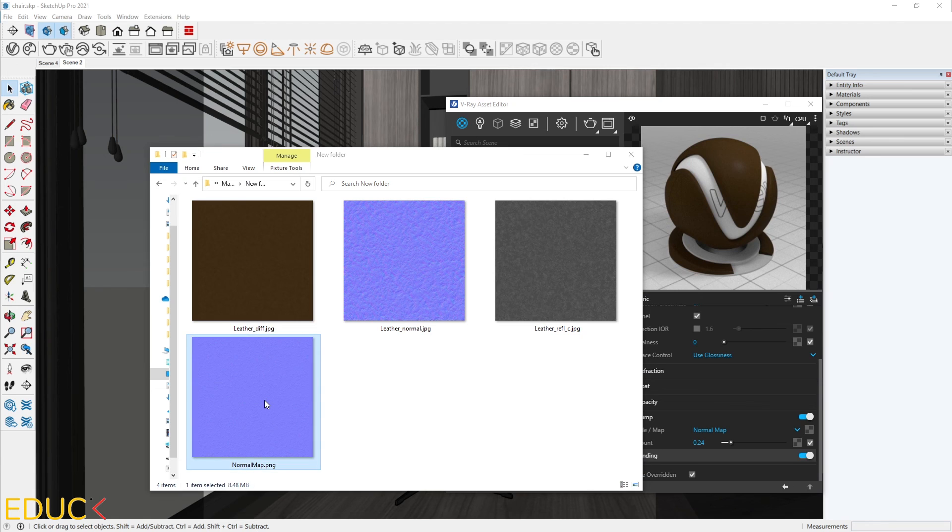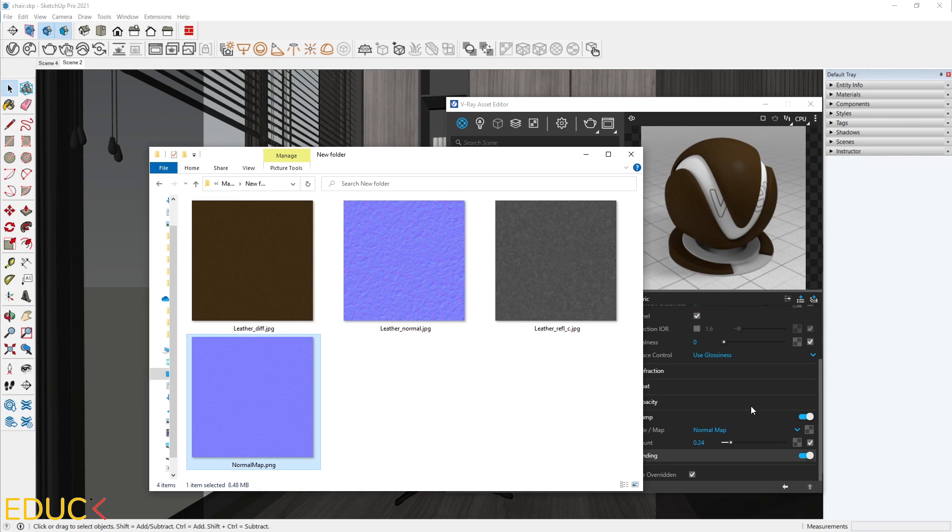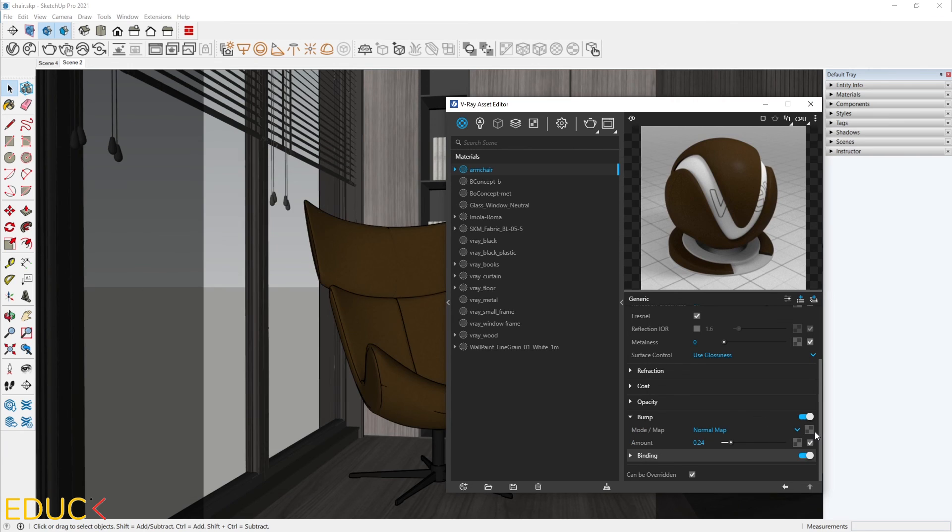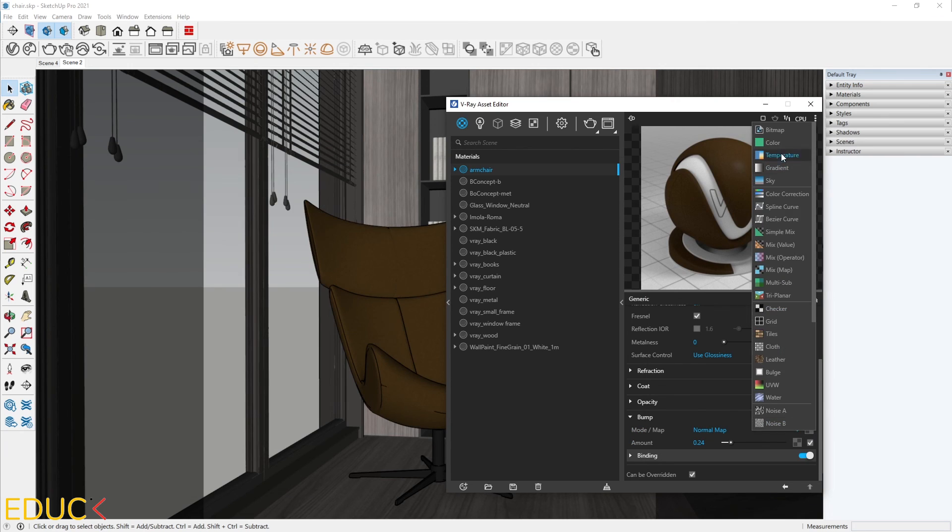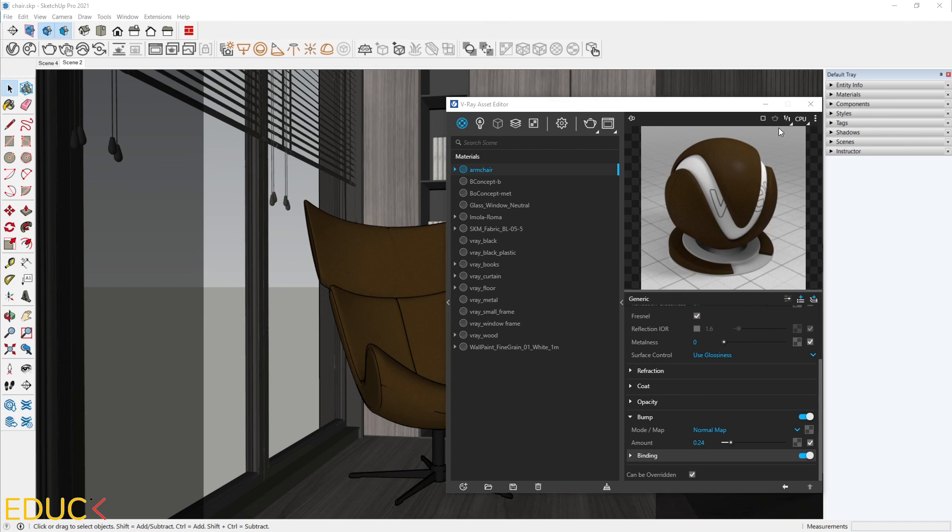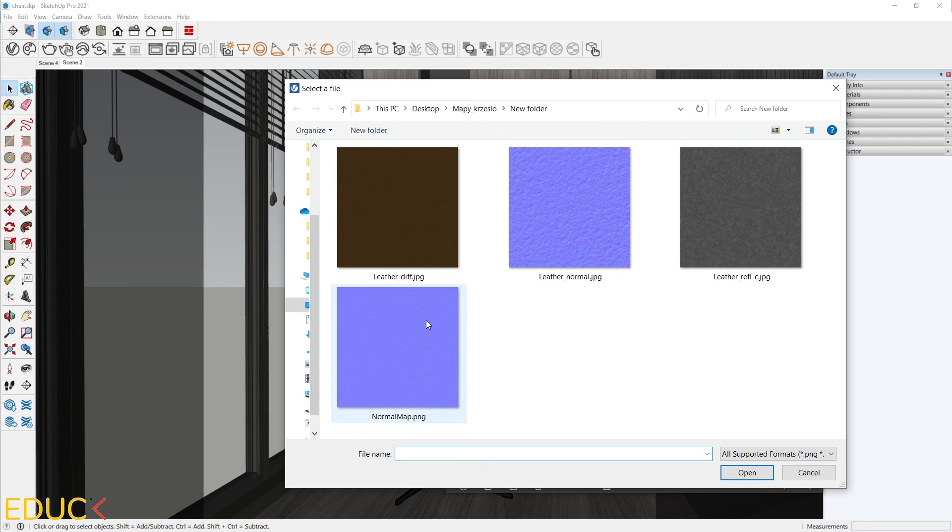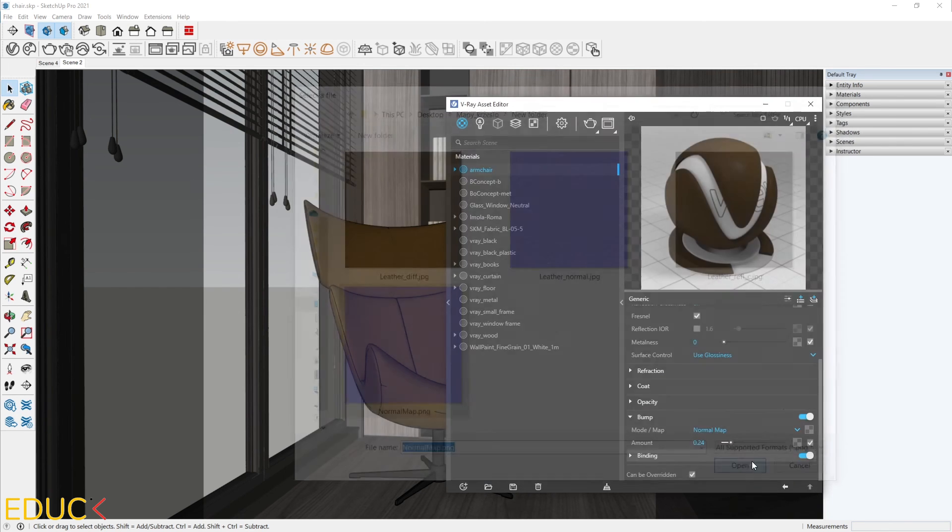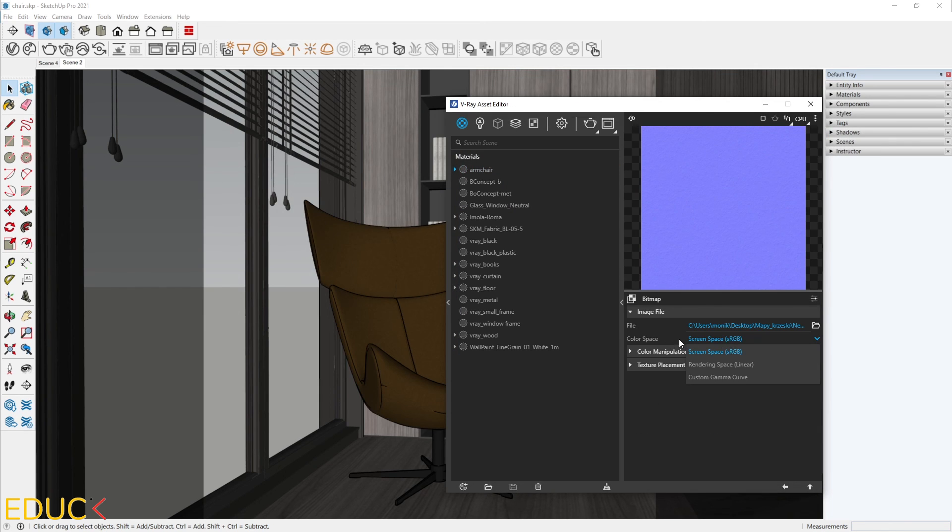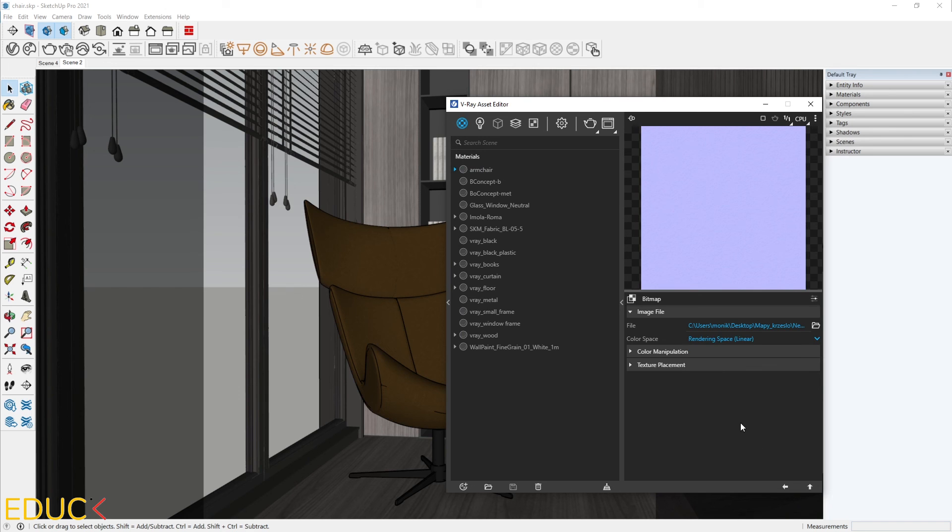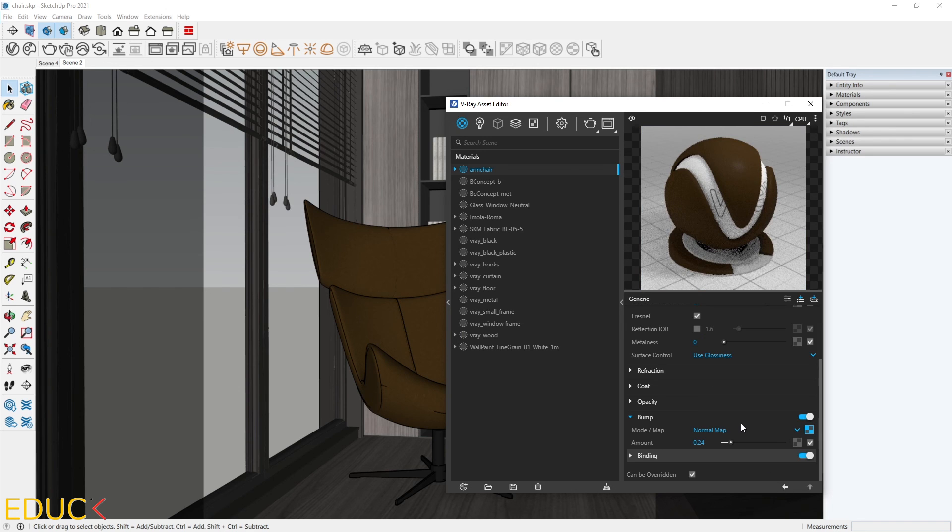We have a new normal map and looks like this. I will upload this map. Bitmap. Choose a new normal map. I will change the color space to rendering space. Let's render.